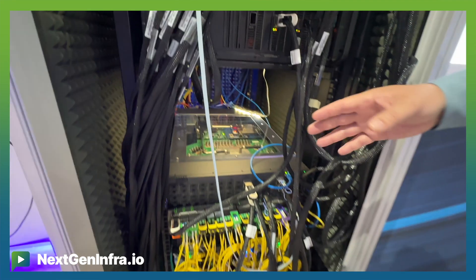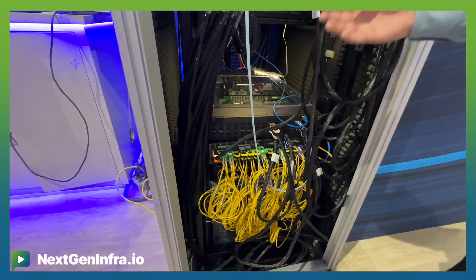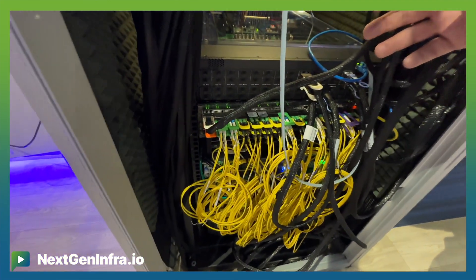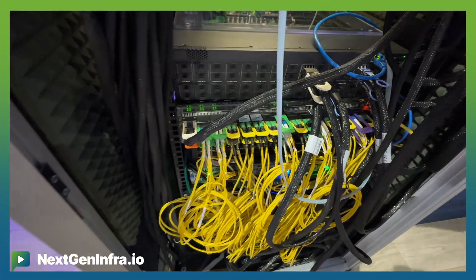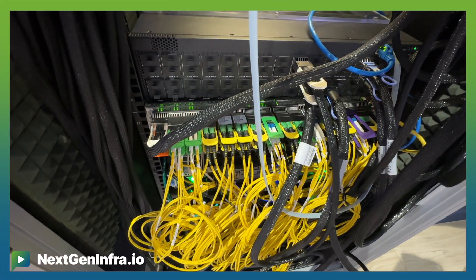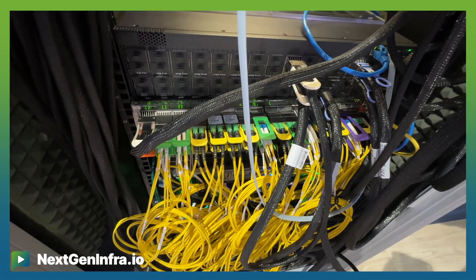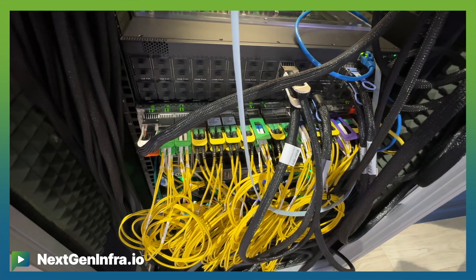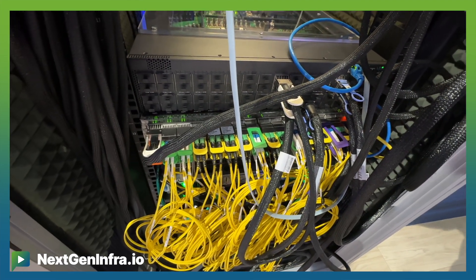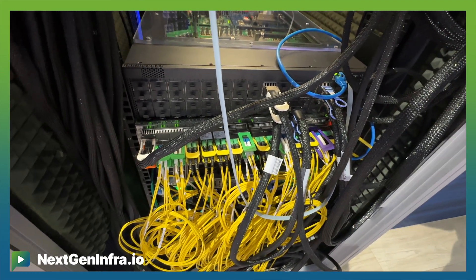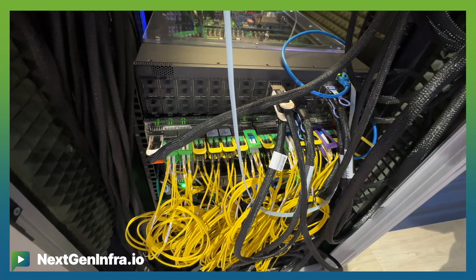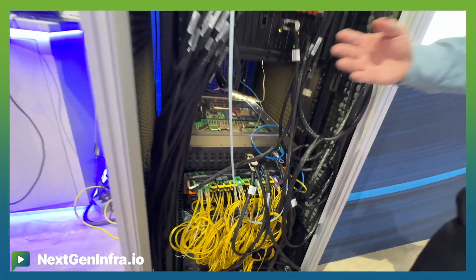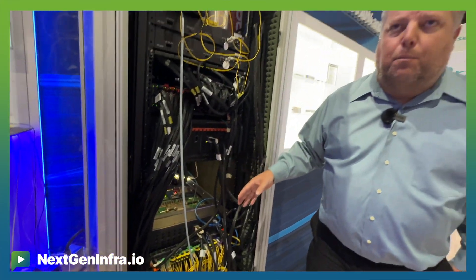As a proof of interoperability we have an additional 51 terabit platform that is using 64 800 gig OSFP modules ranging from DAC, AEC, optical, both 100 gig lambda and 200 gig lambda optics. We're showing here the demonstration of interoperability across the portfolio.